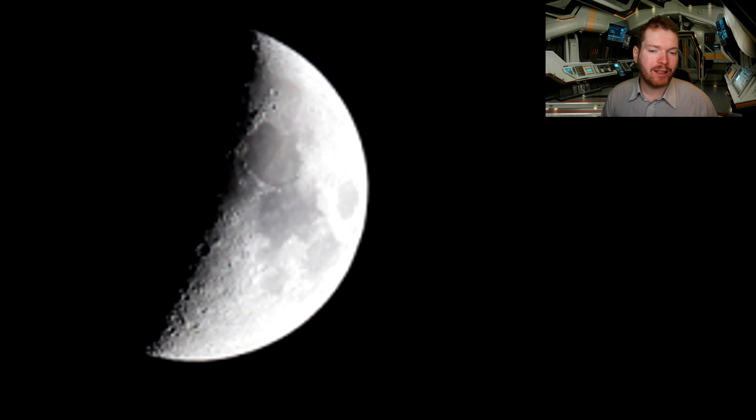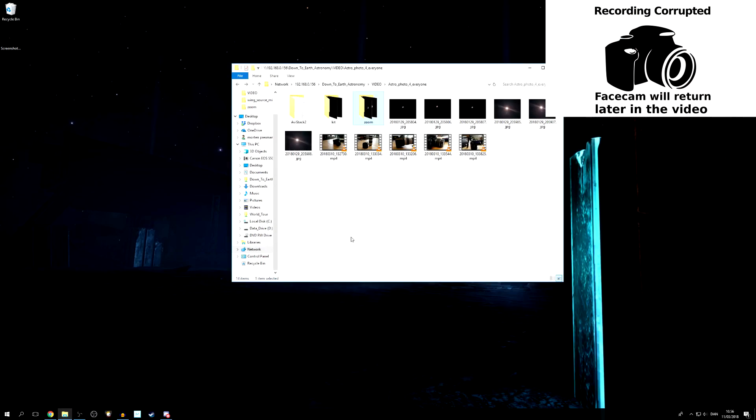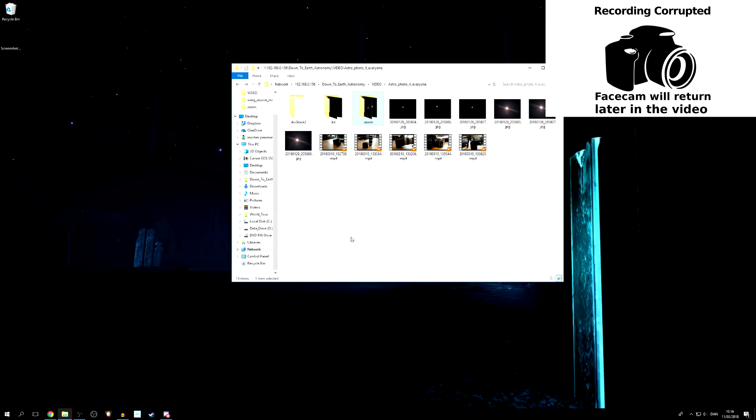But now I want to show you that technique that I talked about. The method I want to show you is called lucky imaging. It's one of my favorite post processing methods for astrophotography. And it revolves around being lucky.